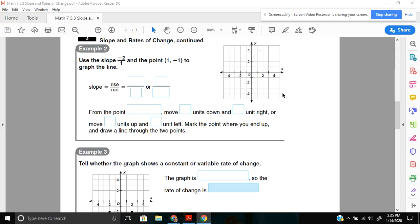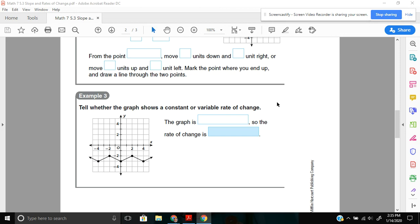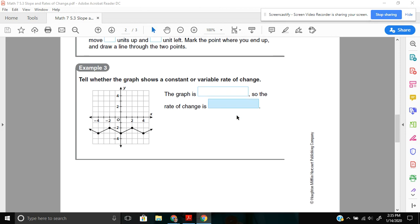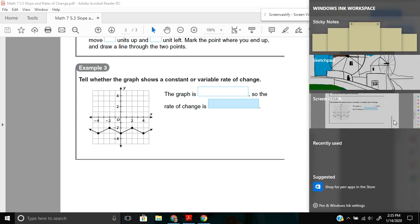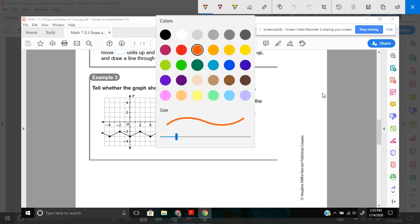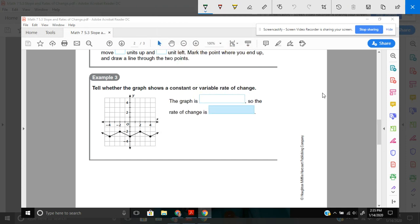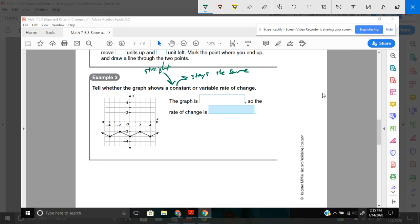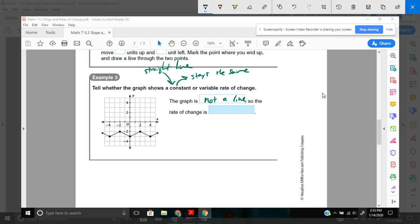Lastly, we'll end with example number 3. Actually, there's 4 examples. And then, check it out. Example 3 asks kind of more about what the line is doing. We don't necessarily have to graph anything. It says, tell whether the graph shows a constant or a variable rate of change. Constant, remember, means it stays the same. Anytime you have a constant rate of change, it's going to be a straight line. So, right away, just by looking at this, is this a straight line? Definitely not. It's not a line.